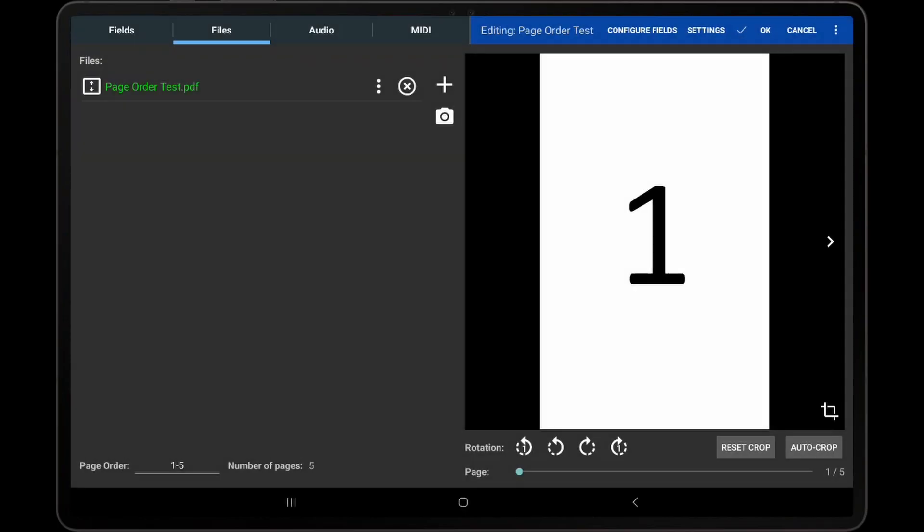As demonstrated in this video, the page ordering feature in Mobile Sheets can be used to duplicate, reorder, and remove PDF pages without modifying the PDF itself.